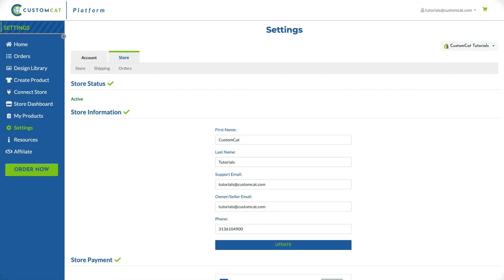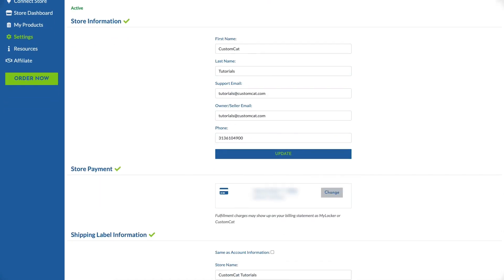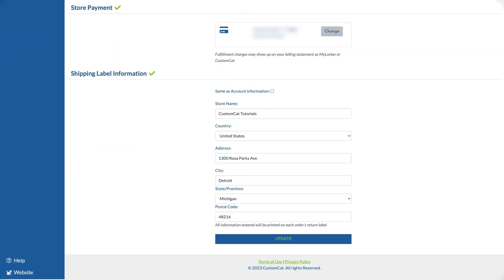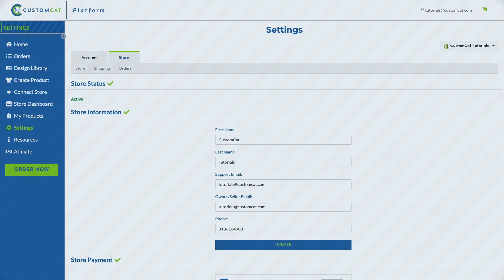Within the store tab of your store settings page you'll find contact information associated with your store, store payment information, and shipping label information.